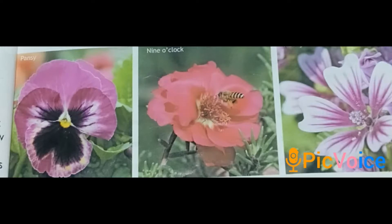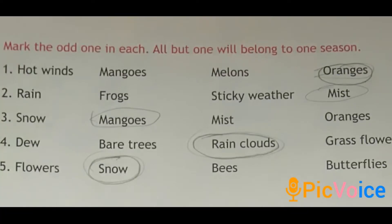Most flowers bloom in spring season. The flowers like pansy, nine o'clock and malvia are some spring flowers. Now, take page number 42 and let's do the book exercise — mark the odd one in each. All but one will belong to one season. First one: hot winds, mangoes, melons, oranges. Hot winds blow in summer season, and fruits like mangoes and melons we can see more in summer season. So which is the odd one? Yes, that is oranges. The other three belong to summer season.